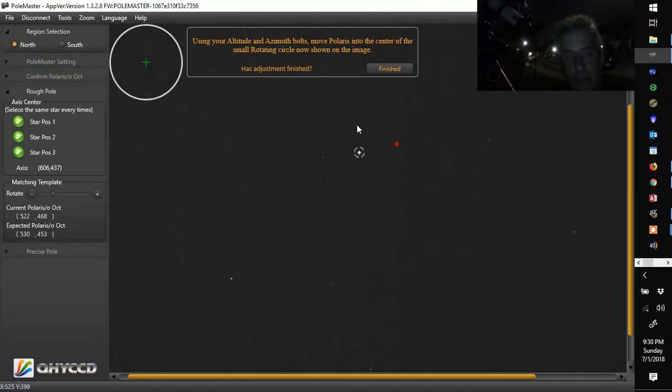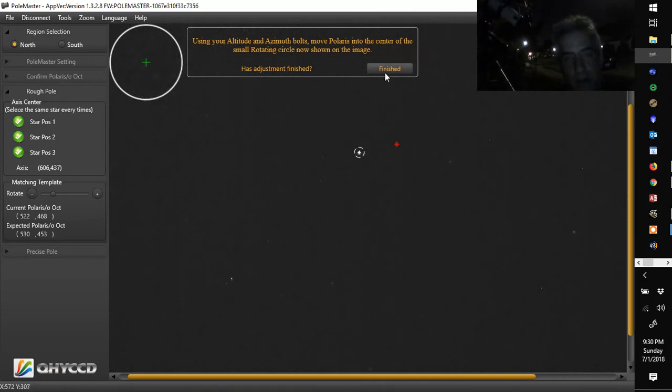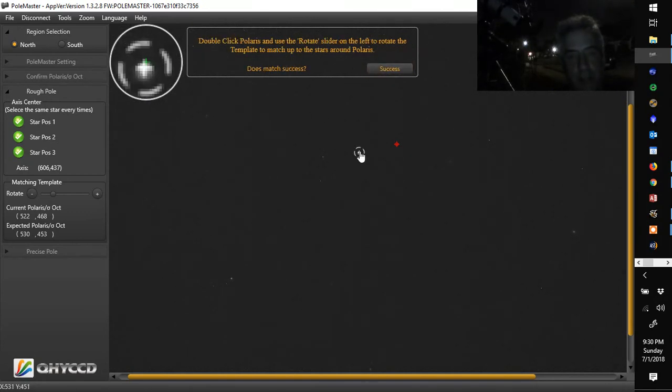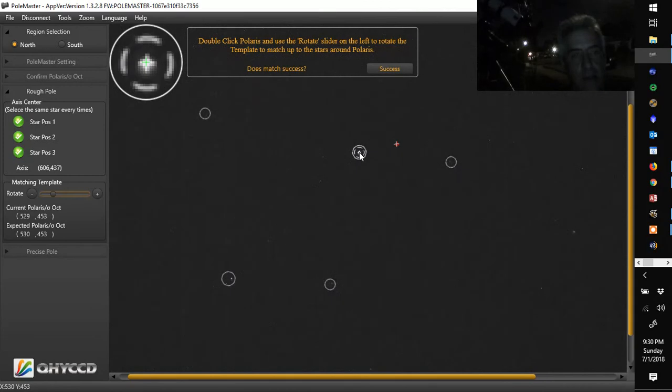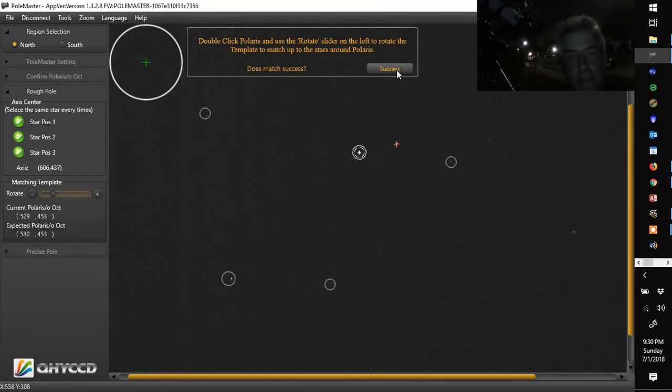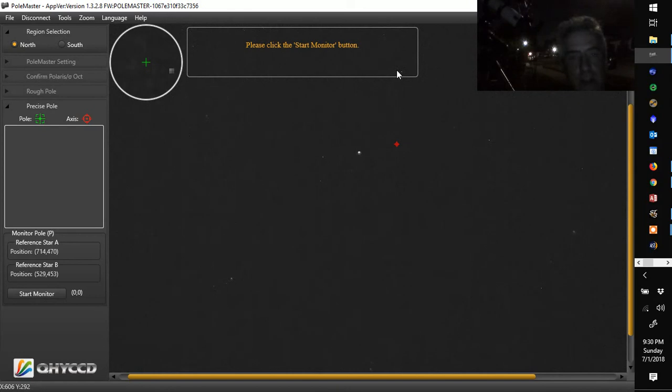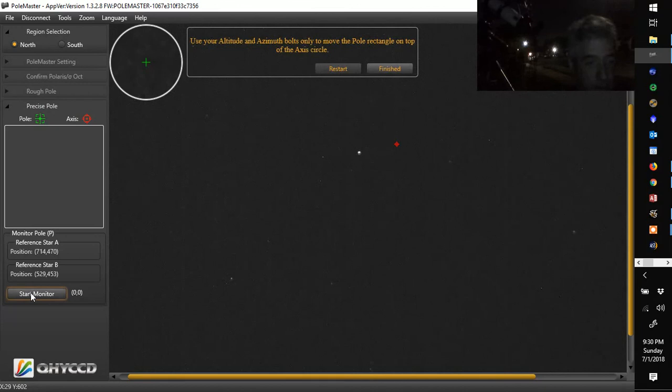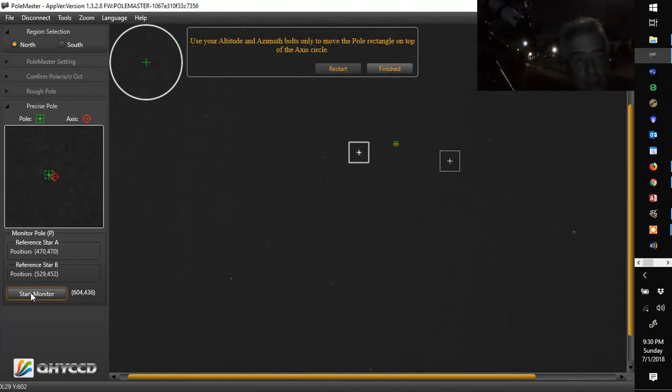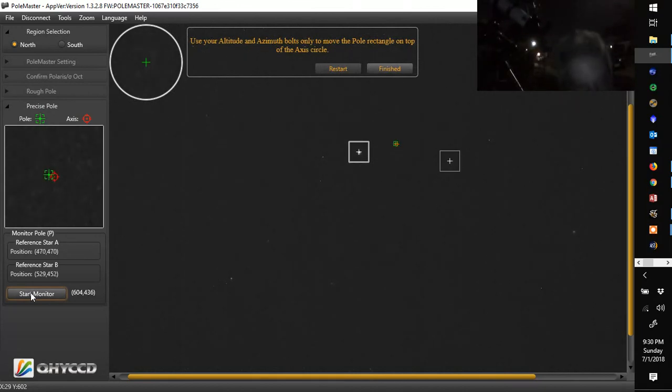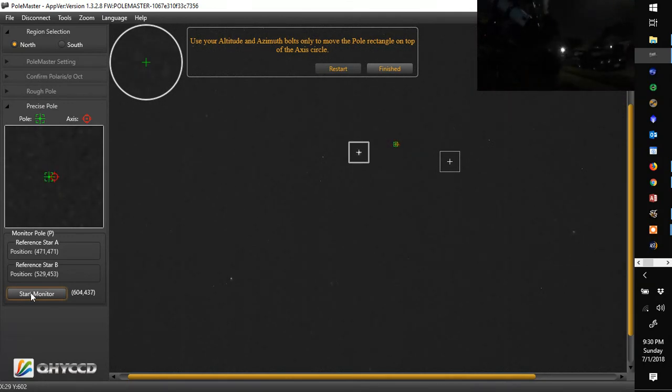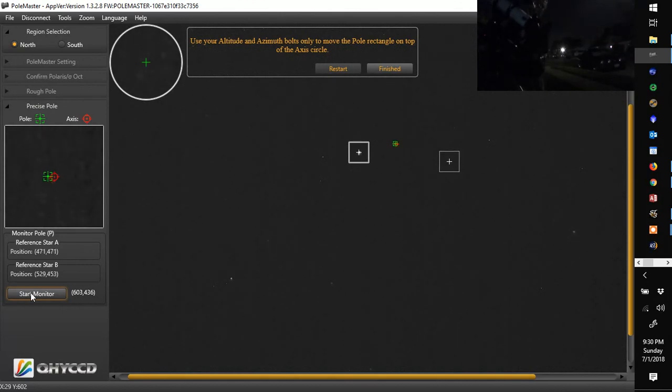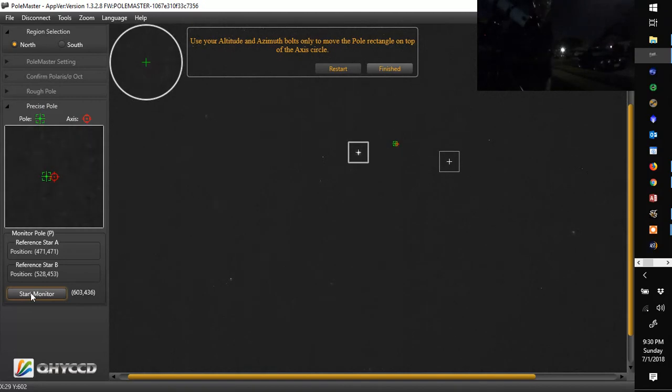So now it's pretty much centered there. We're going to hit finished. Double-click Polaris again. Make sure that the circles are there. They look pretty good. Hit success. They match. Then you're going to hit this button here that says start monitor. This gives you the more. That was a coarse polar alignment. And this is your fine polar alignment. So now you want the red box on the green circle. And right and left for me is in altitude.